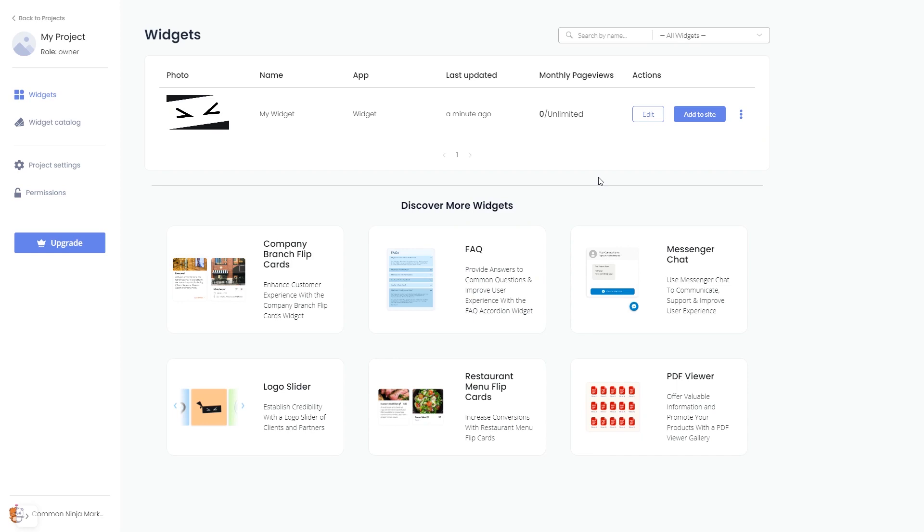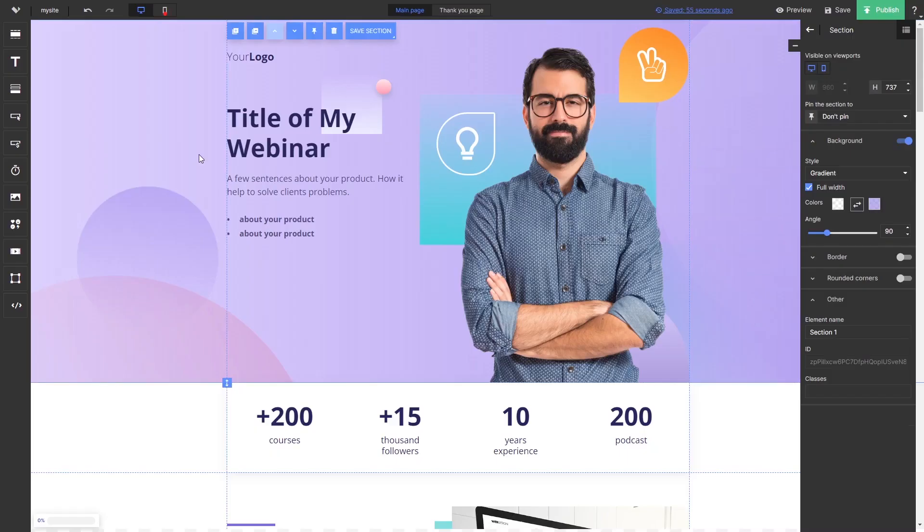Remember, you can always return to the widget and keep on editing it. Now, let's head to the Landingi editor.